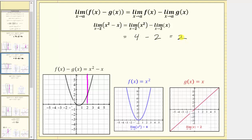To verify this property, we can look at the graph of the original function given by x squared minus x, graphed here in black. Notice how as we approach two from the left and the right, we are approaching a function value of two. Again, we could also determine this limit by performing direct substitution.